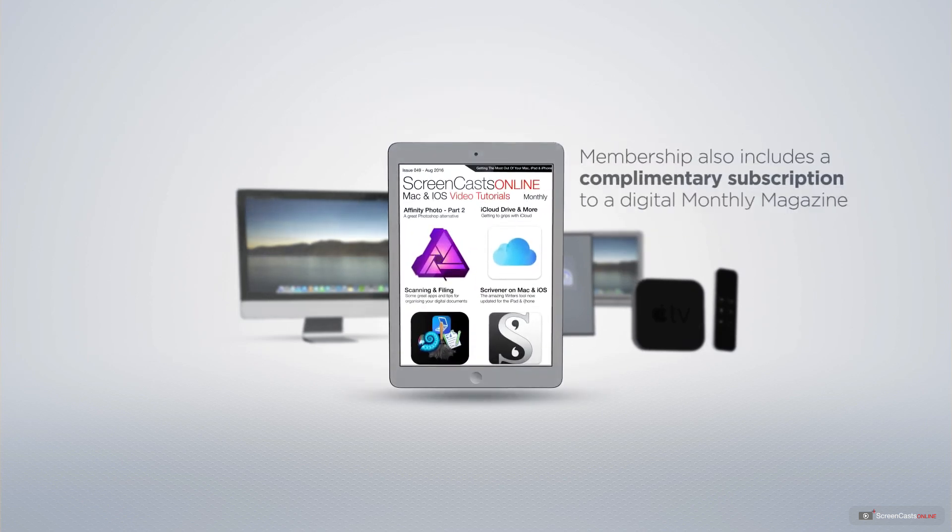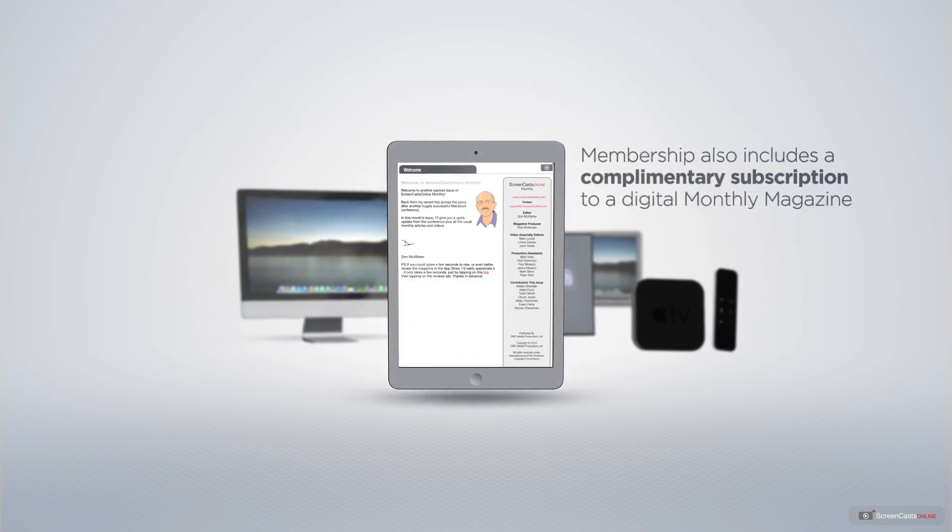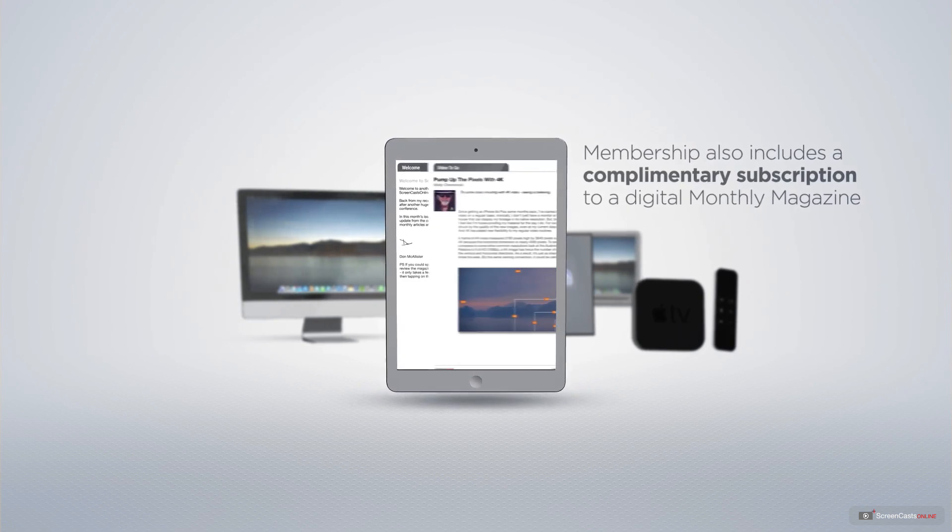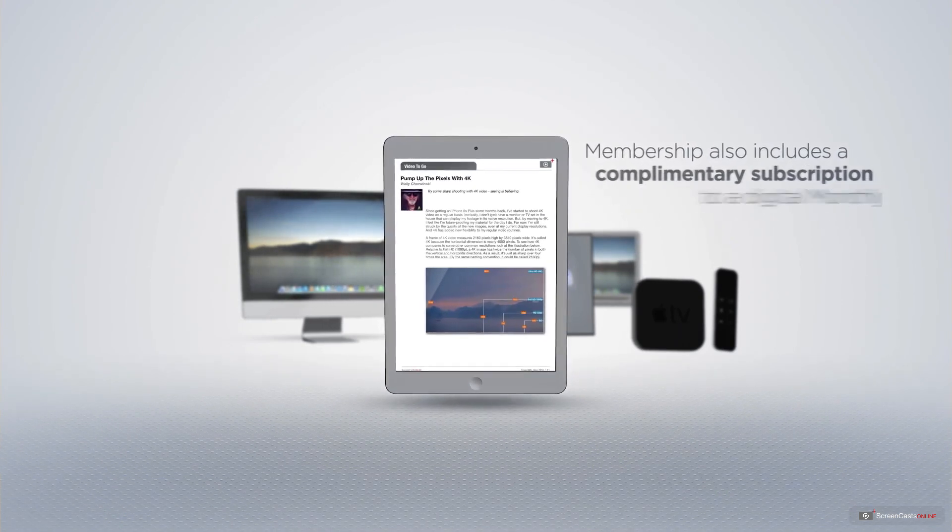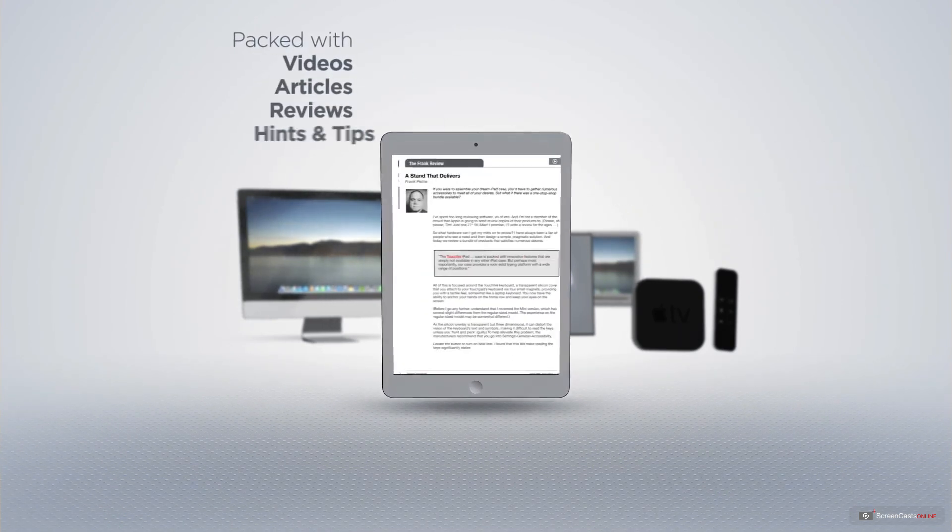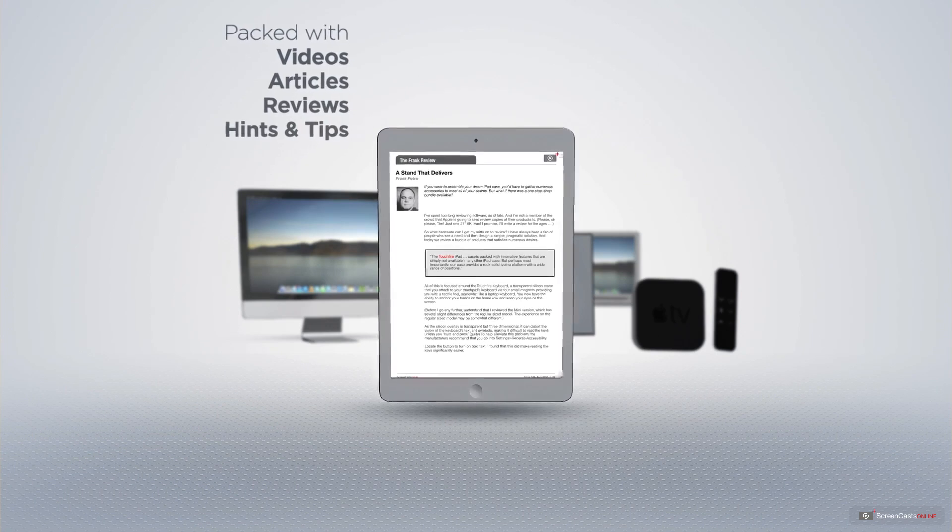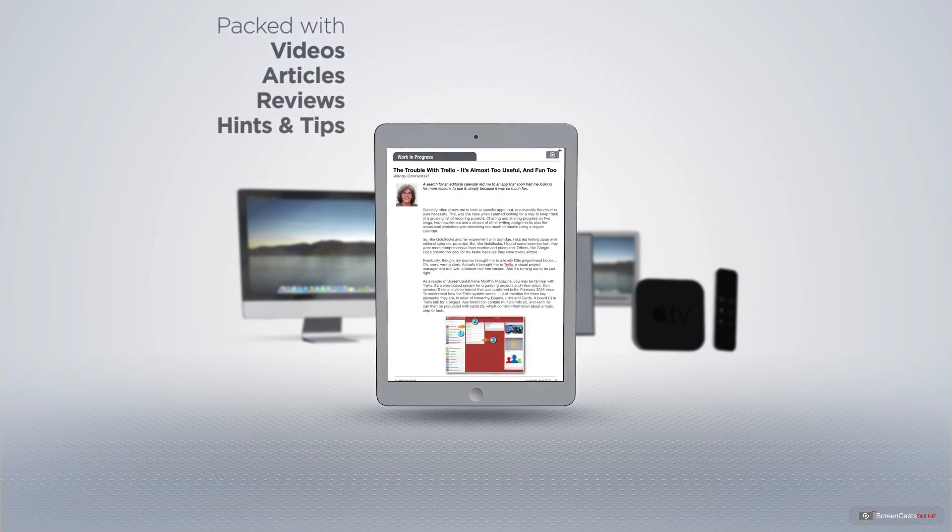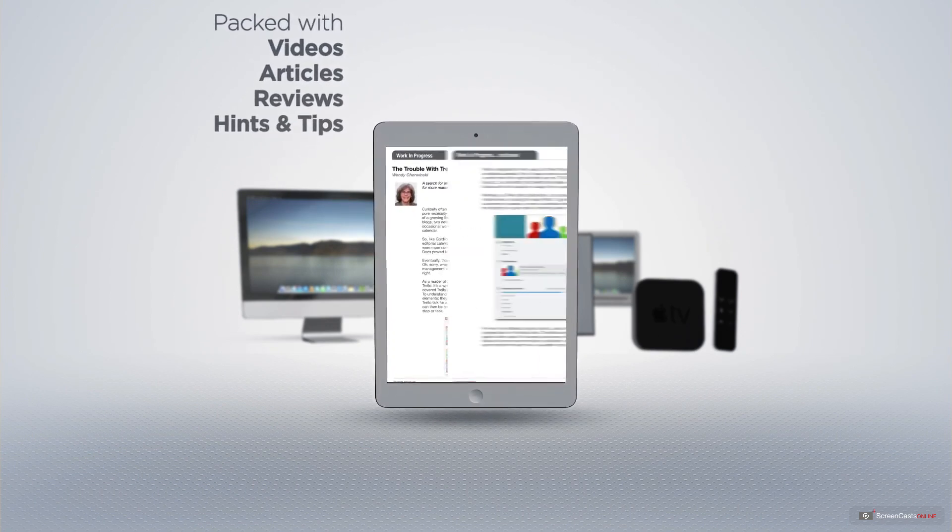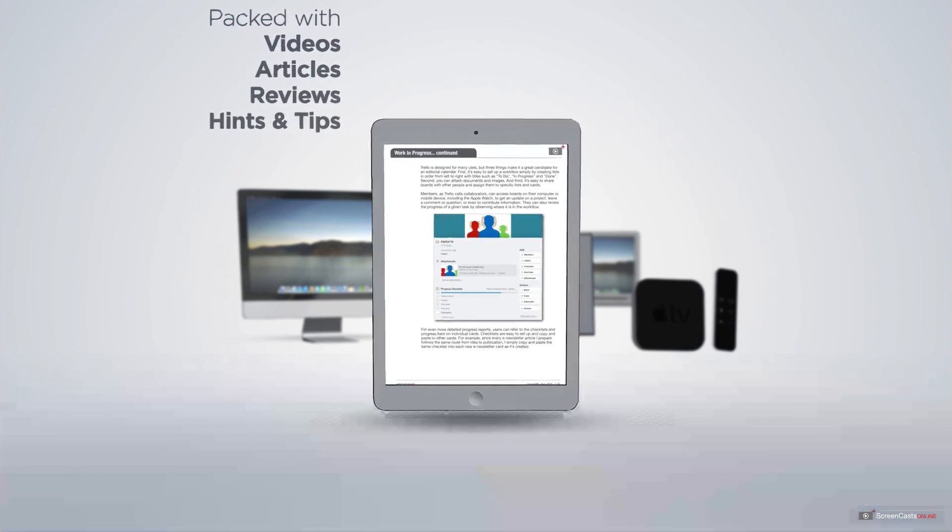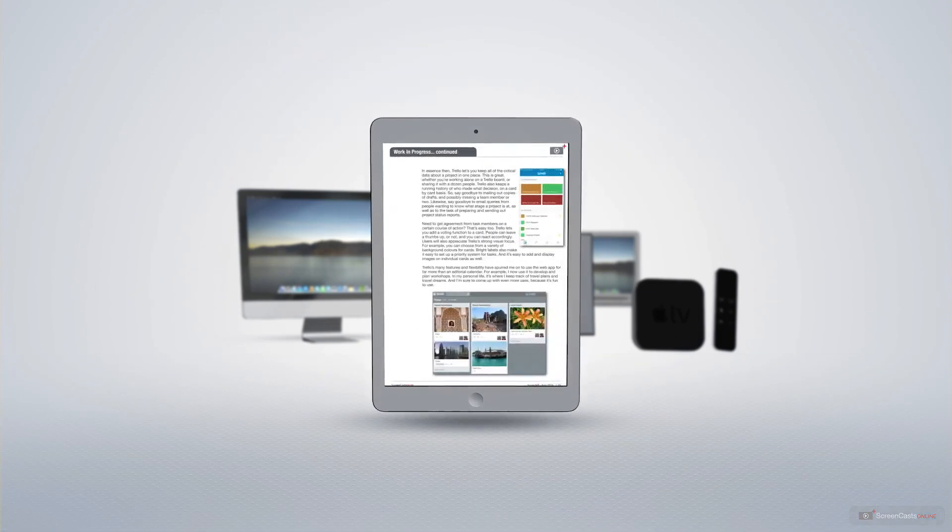Membership also includes a complimentary subscription to the Digital ScreenCastsOnline monthly magazine, published each month and packed with videos, articles, reviews, as well as hints and tips covering all aspects of the Mac, iPad, iPhone and all of the other fantastic Apple products.